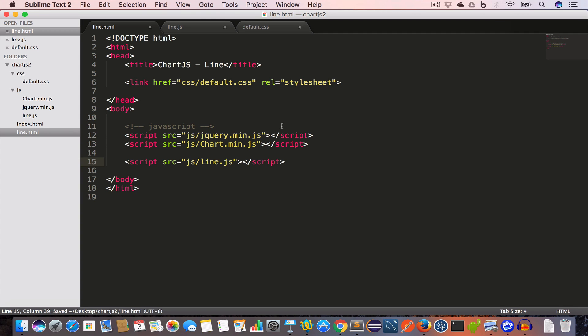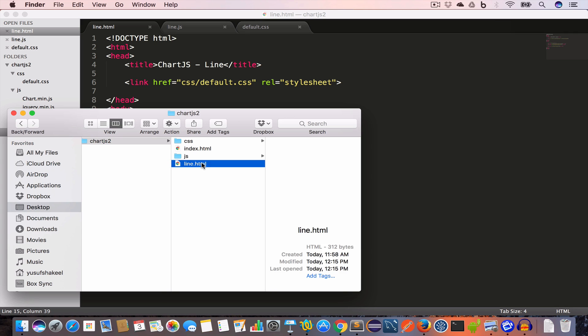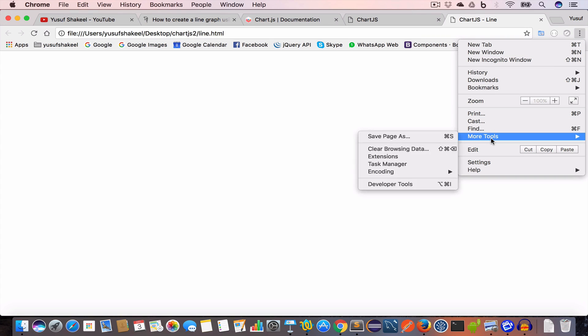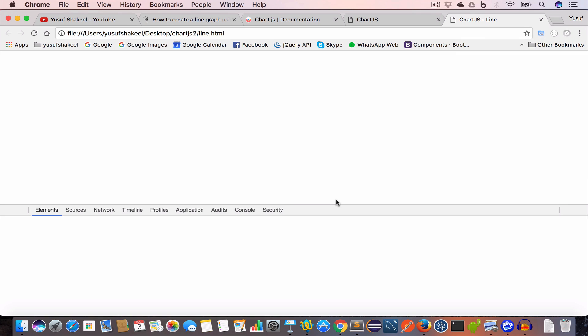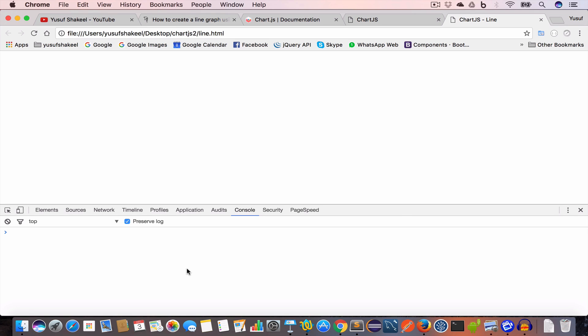Save this file and open line.html in the browser. Let us open developer tools — we don't have any error in the console.